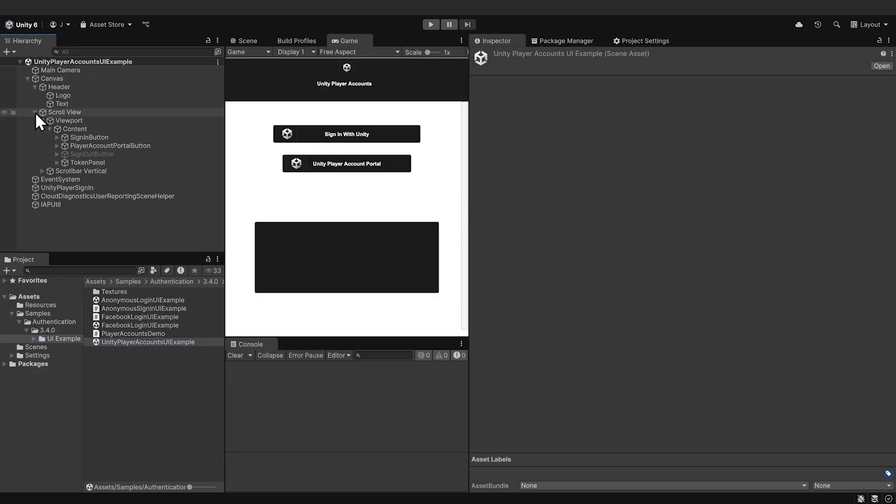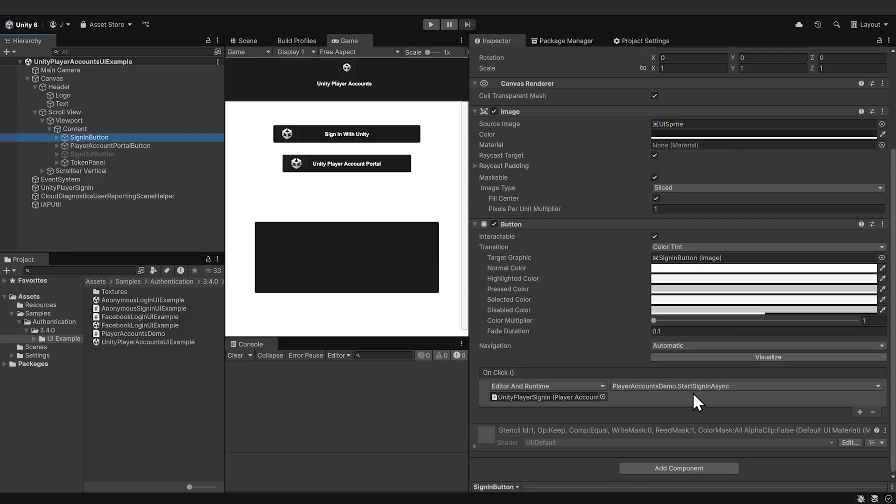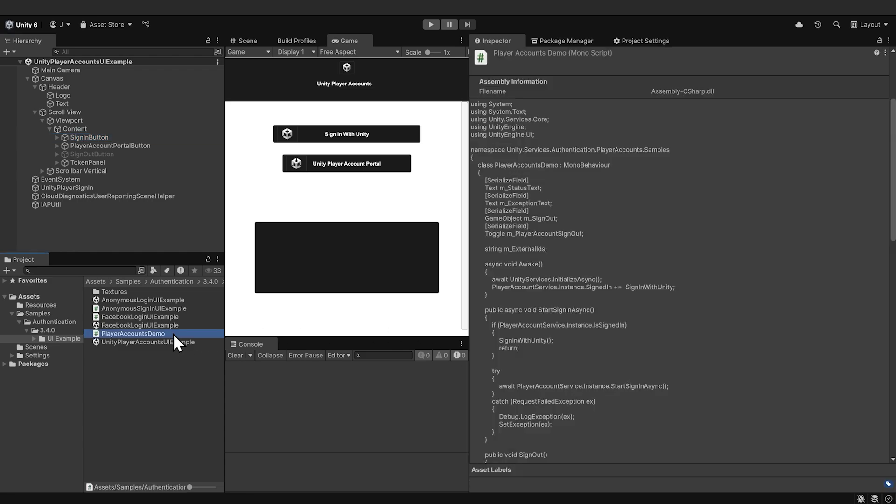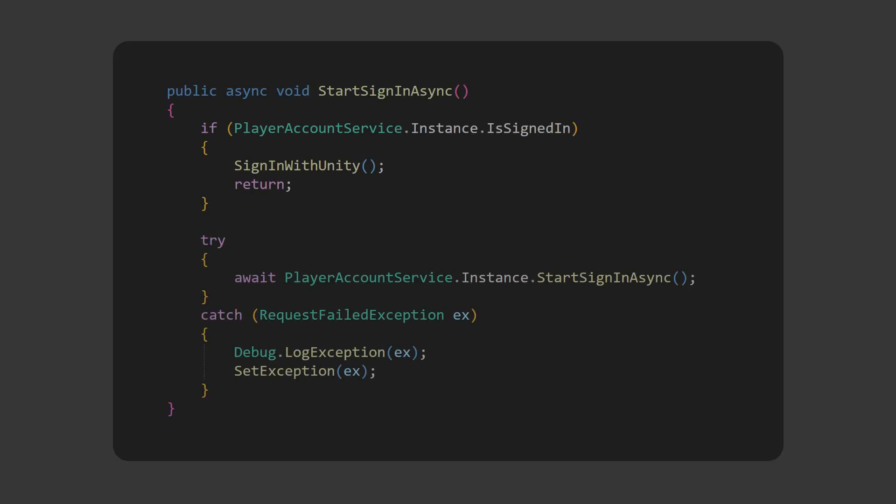The Sign In With Unity button calls Start Sign In Async in the Player Accounts demo script. Double click on the Player Accounts demo script and let's take a look at that method. Start Sign In Async first checks if the player is already signed in with their Unity Player Account. If they are, the player already has an access token from the Player Accounts service, which acts like a ticket that grants them identity across games and platforms. The token is used in the Sign In With Unity method to authenticate with the Unity Authentication service.